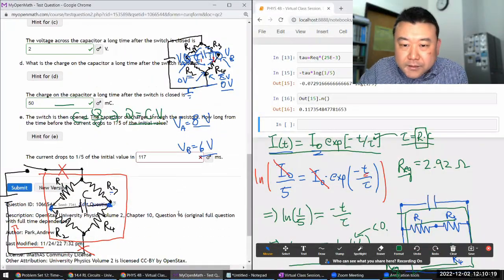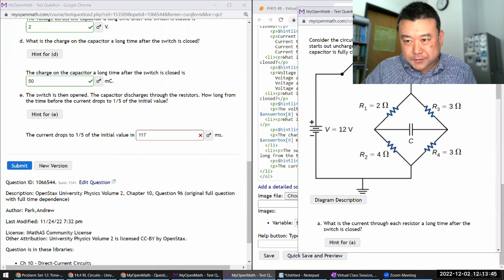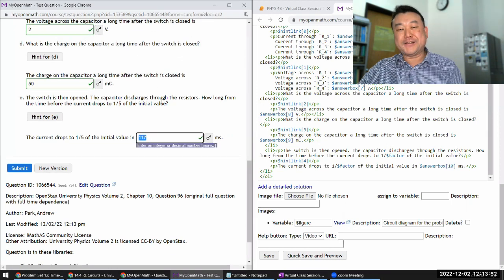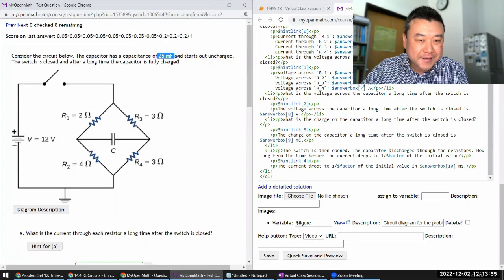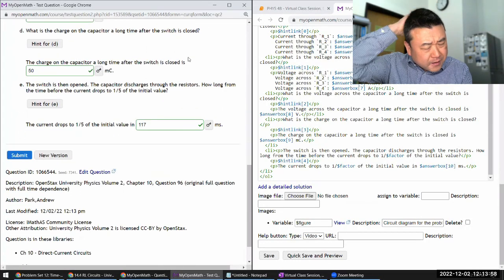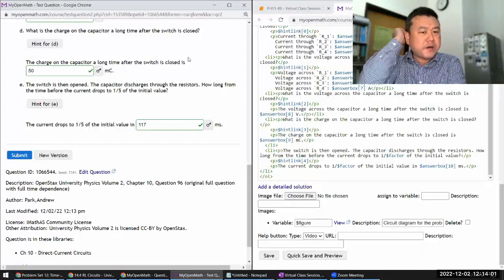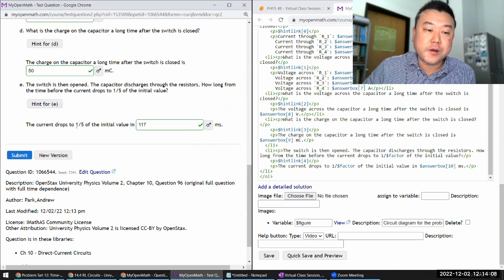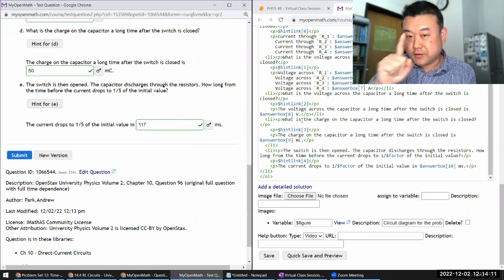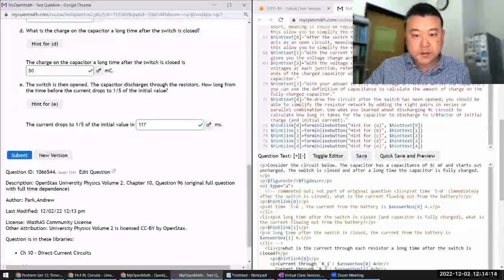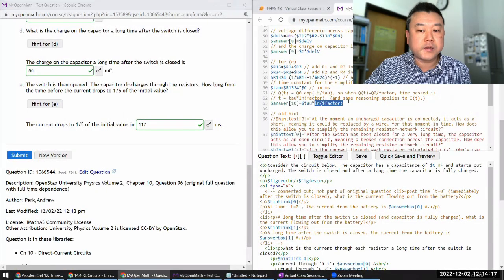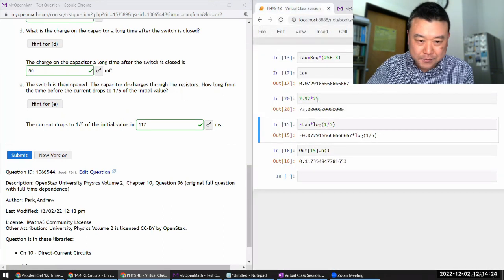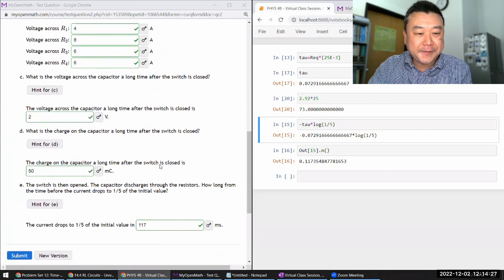There was an error — the system had the wrong capacitor value programmed. After refreshing and correcting it, the answer is confirmed as correct. So if you were calculating the correct value and the system was telling you it's wrong, there's a good chance you were doing it correctly but the system simply didn't have the correct answer programmed in. With the correction, 117 milliseconds is the correct answer.